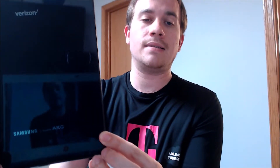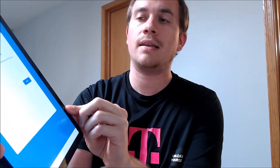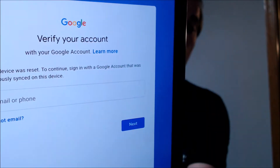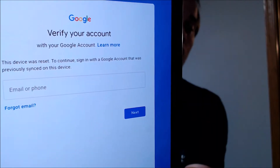Now, one of the services that our customers most frequently ask us to perform is the removal of the Google Account Lock security feature on an Android device. Here with us today, we have a Samsung Galaxy Tab S4, and this one is originally from Verizon here in the U.S., as you can see from the insignia on the back. This is one that does have the Google Account Lock enabled.